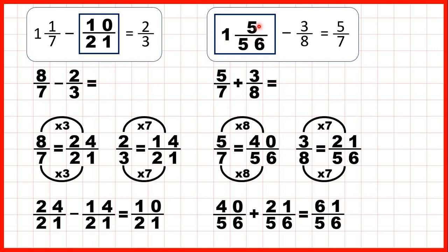That's 1 and 5/56 as a mixed number, because 1 times 56 is 56, and then we add 5 to get 61.